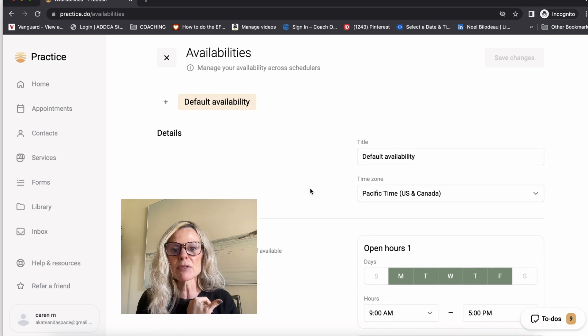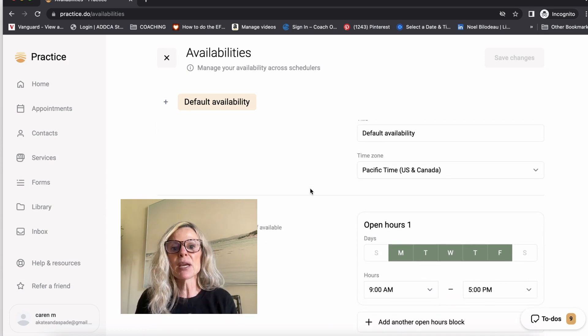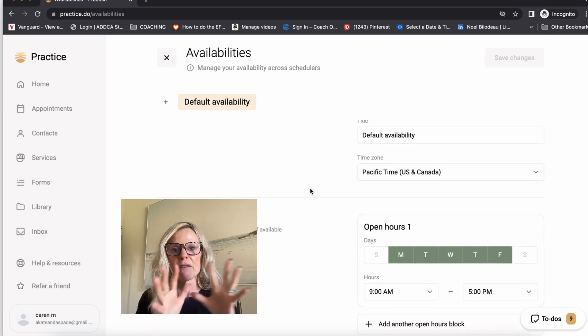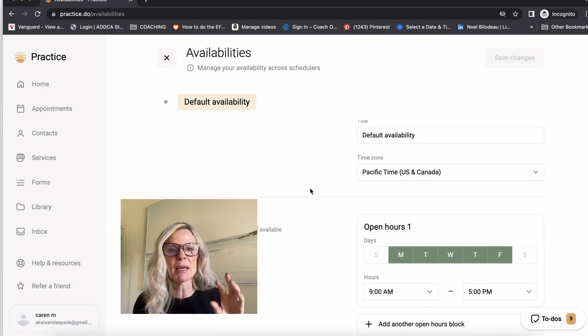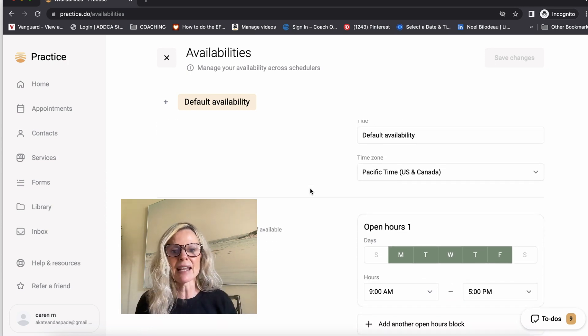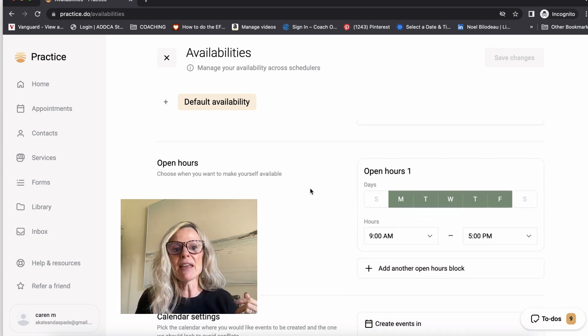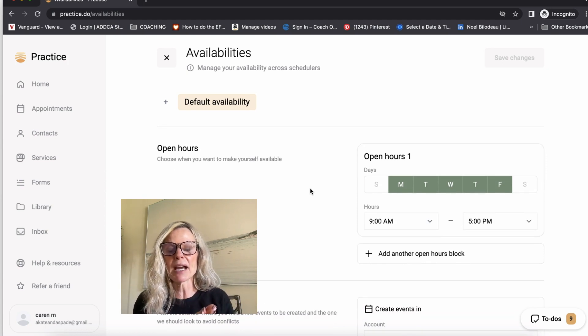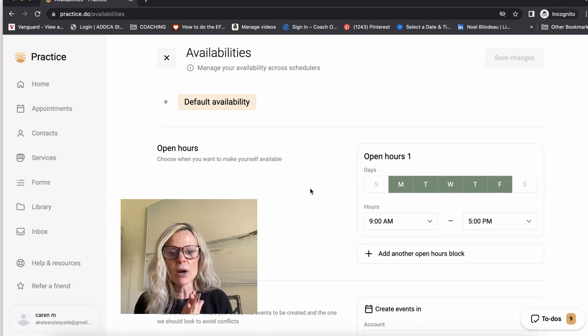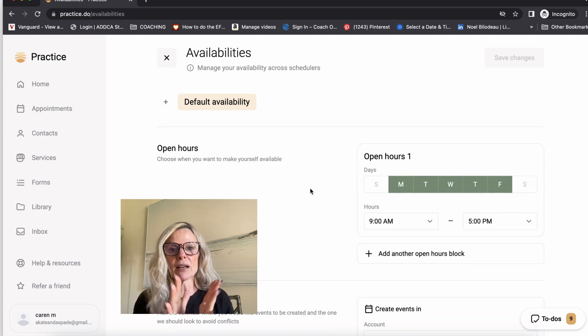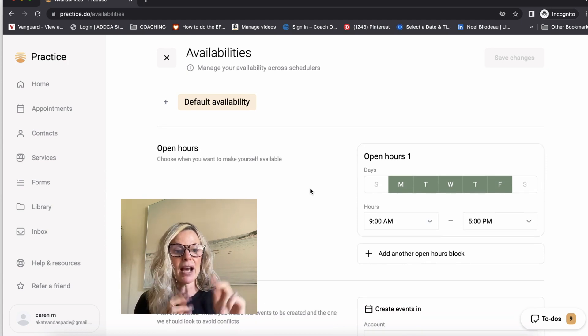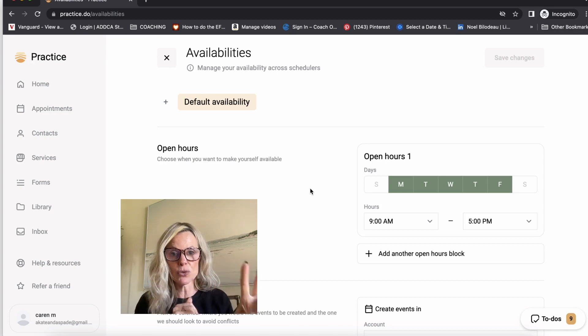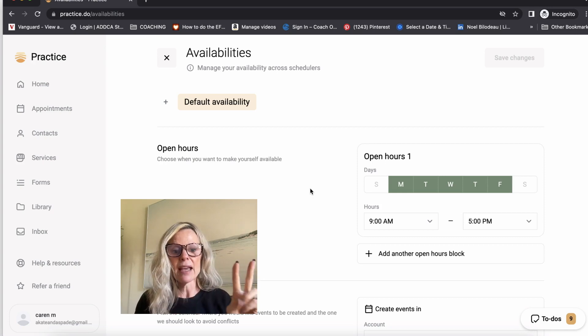So creating boundaries around your coaching business is really important, and this gives you the ability to do that. So you choose your time zone. You can have different availabilities based on seasonality, and then you can decide when are your open hours? When do you want to accept coaching clients? I only coach two days a week.